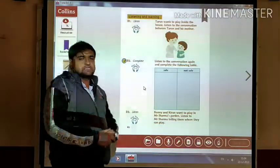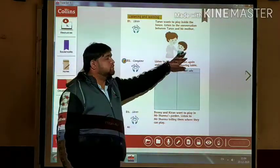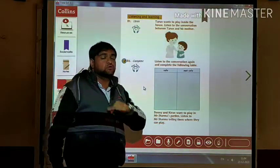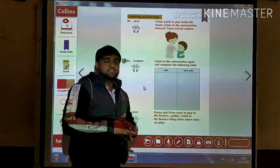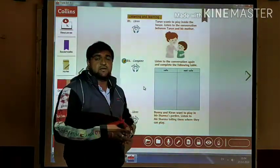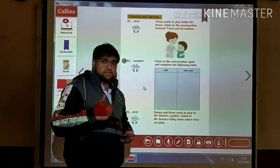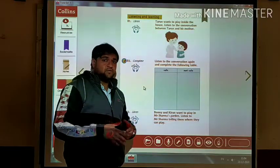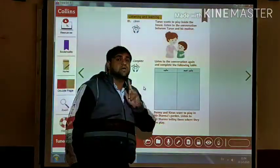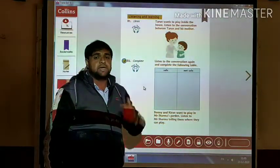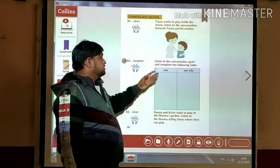I hope you listened carefully. In this audio, they were talking about the places inside the house where we can play. For example, Tarun wants to play inside the house, and his mother said how many times she told him not to play in the kitchen. Why can't we play in the kitchen? Because there are many things which are very sharp — we have a gas stove which can harm you, knives which can be harmful, and glasses which if broken can harm you. But where should we play? We should play in the living room. So which things are safe and which are not safe? We have to make a list.